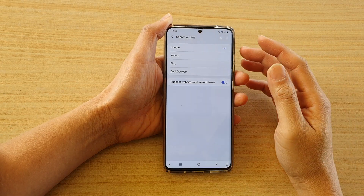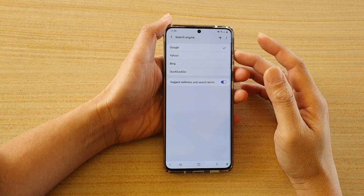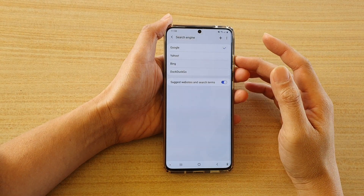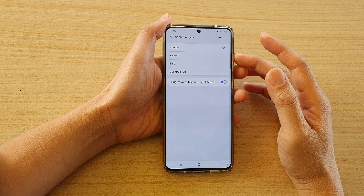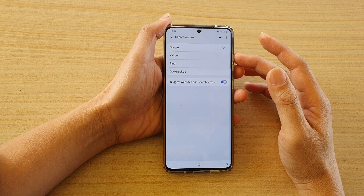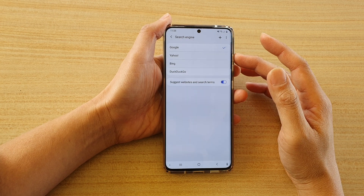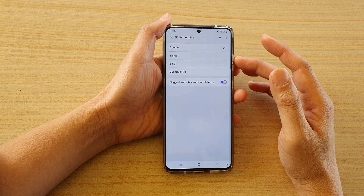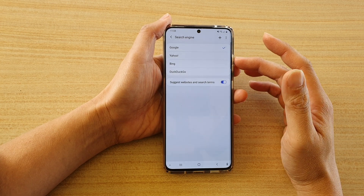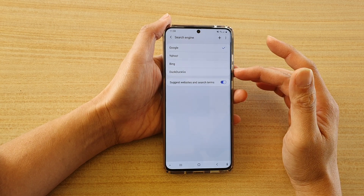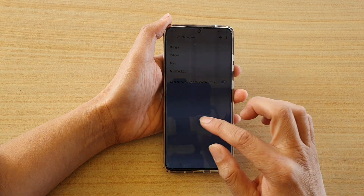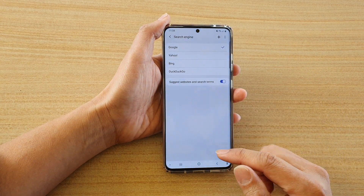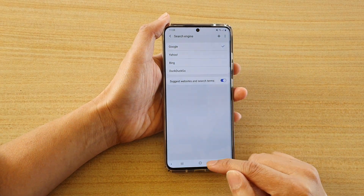Hi, in this video we're going to take a look at how you can set the default search engine for your Samsung Internet browser to Google, Yahoo, Bing, or Go on the Galaxy S20 series.